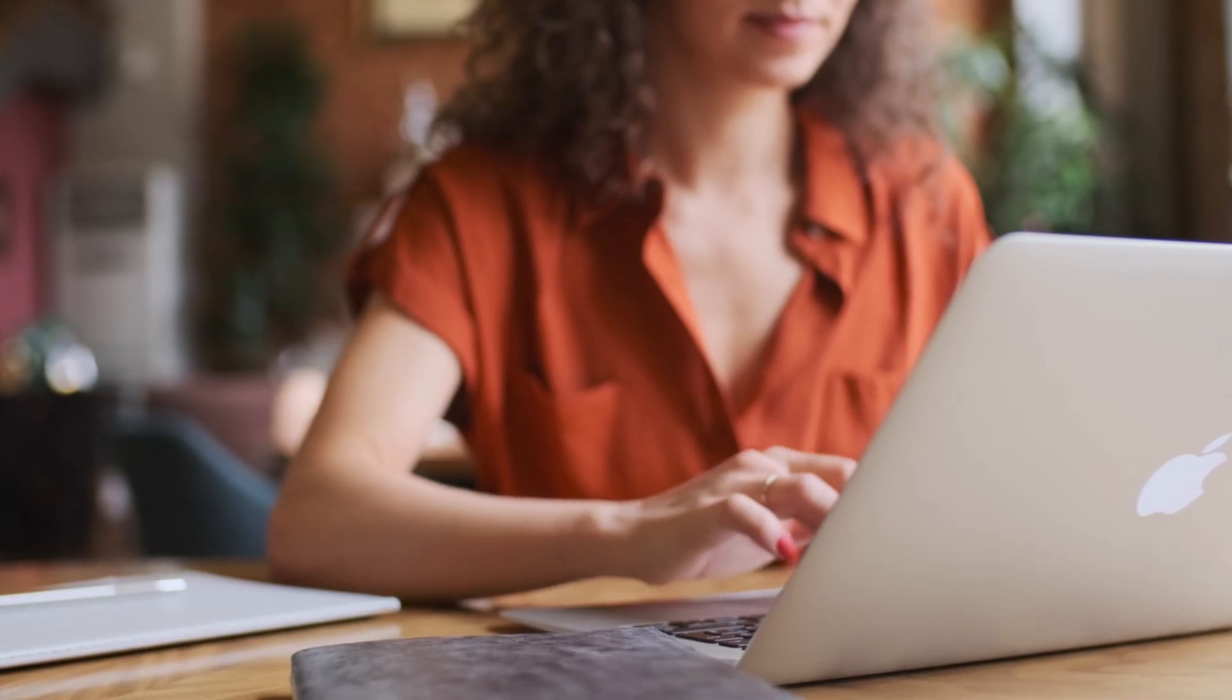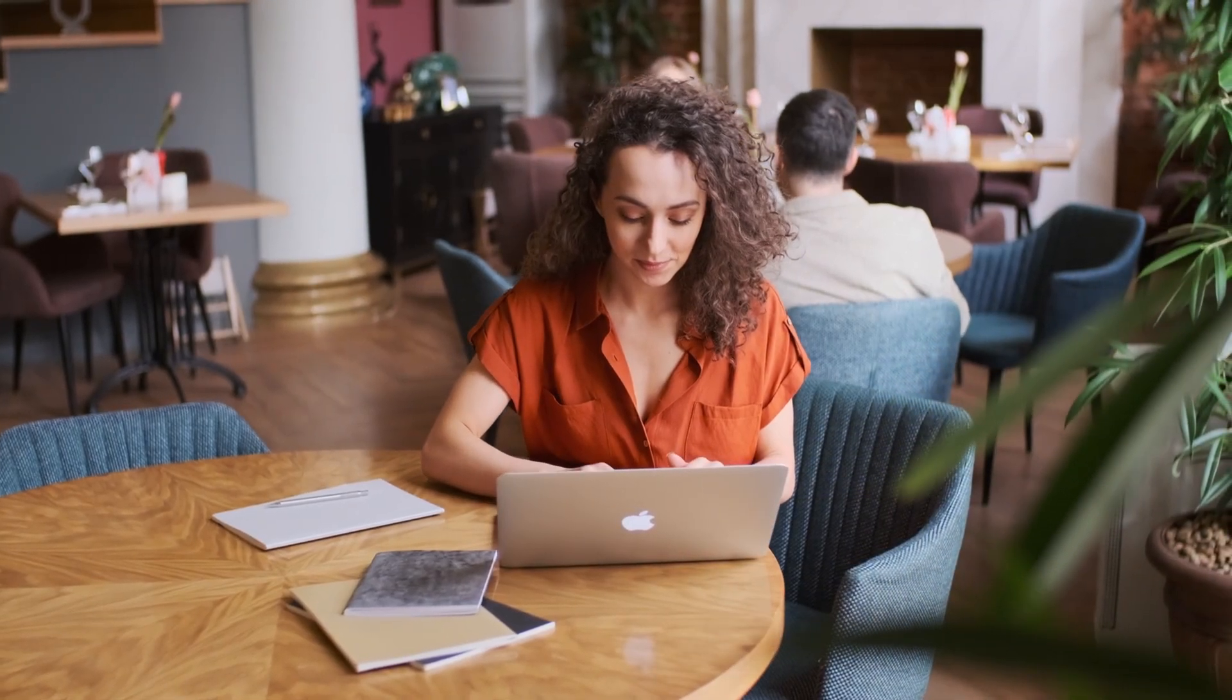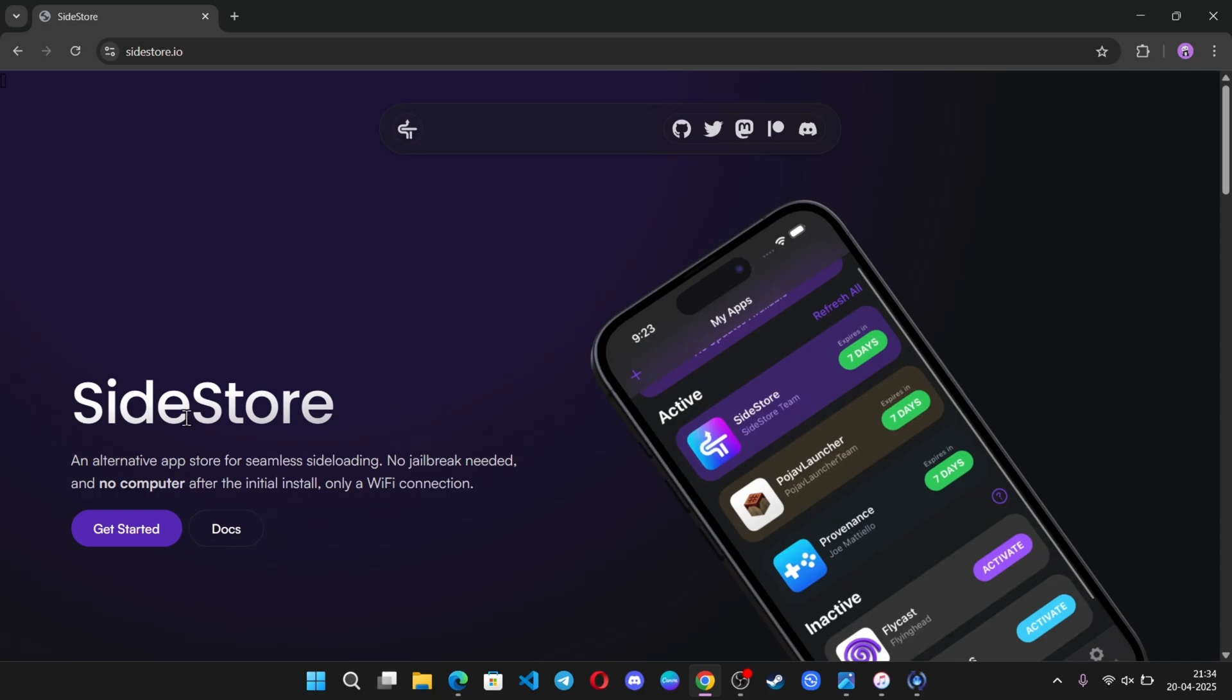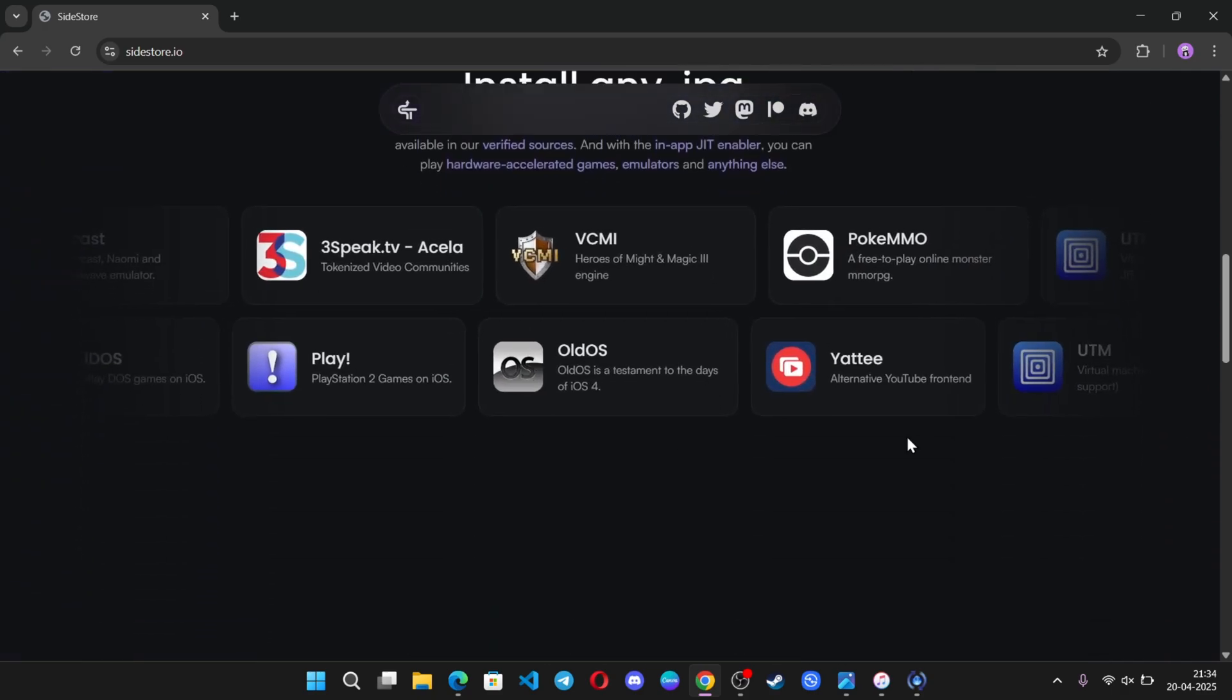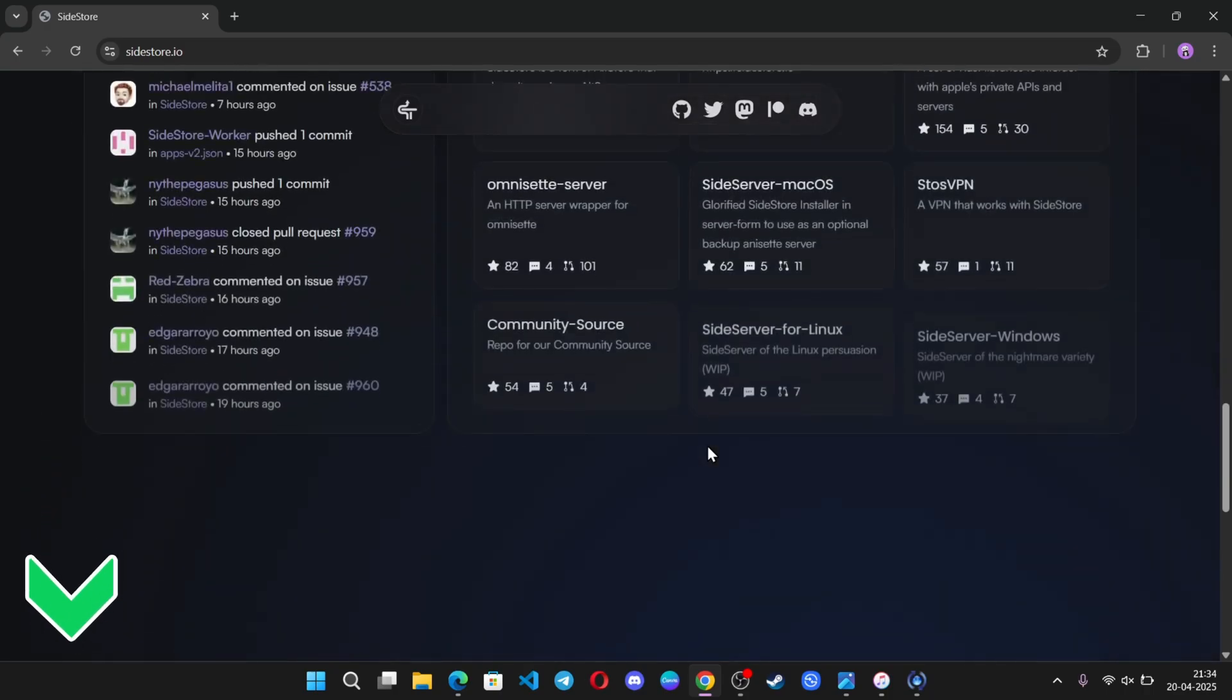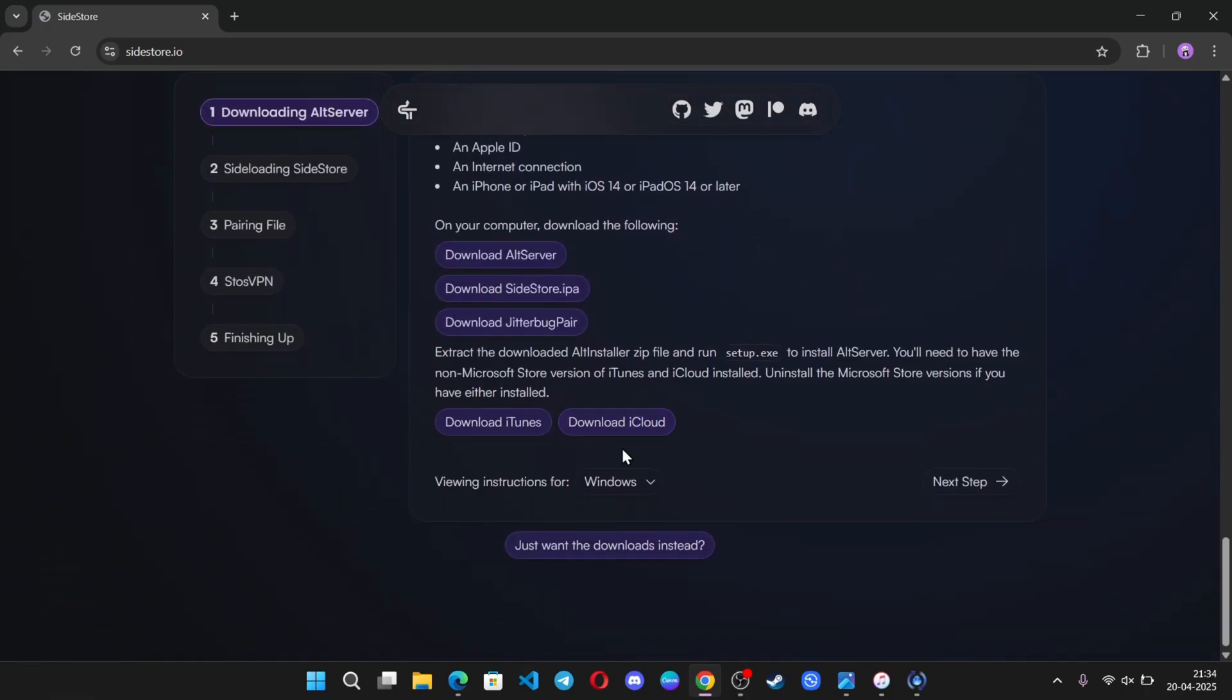In this process, you need a PC, just one time. It's simple and easy to set up. To do that, first visit the Sidestore official website. This is an alternative app store for seamless sideloading of IPA apps or games right onto your iPhone or iPad.